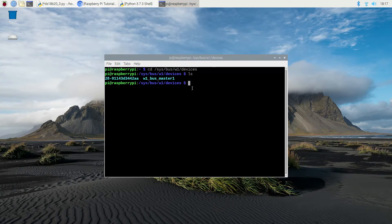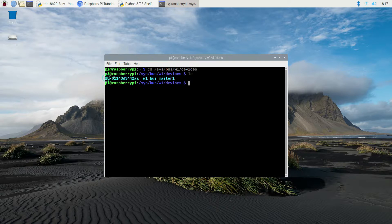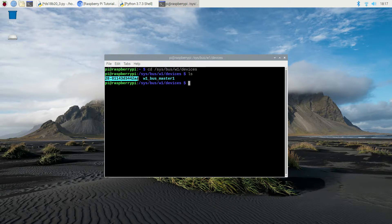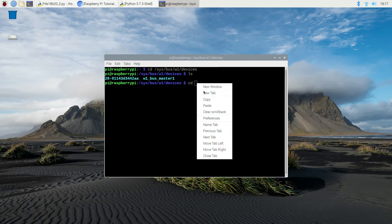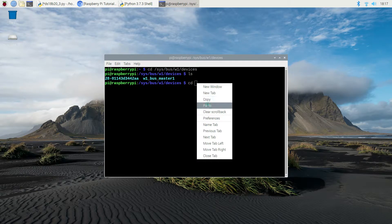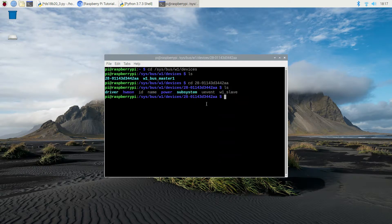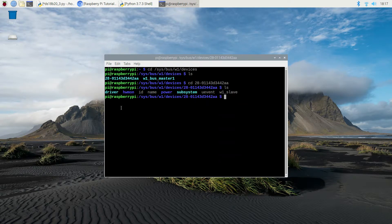Then type ls to list the contents of the directory. You'll see a folder that has a name starting with 28, and this is the ROM of the DS18B20. If there's additional sensors, there's going to be a separate ROM folder for each sensor. This allows you to specifically identify the data coming from each sensor in your code. If you open up the sensor folder and type ls, you'll see several files and folders.